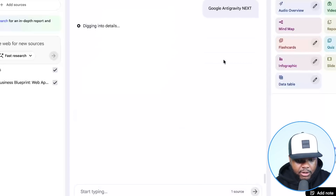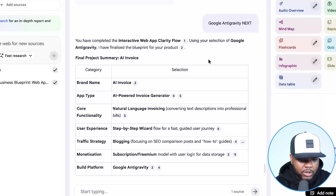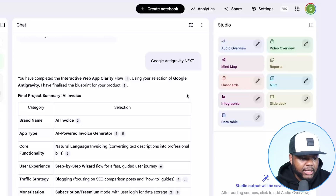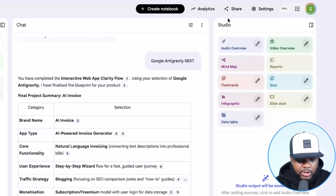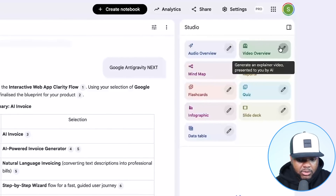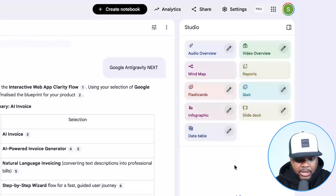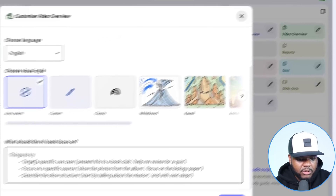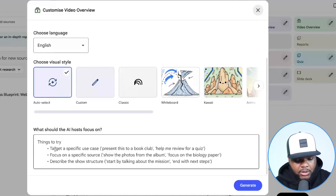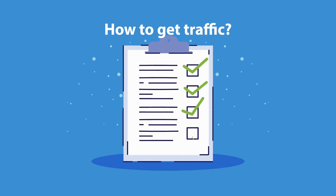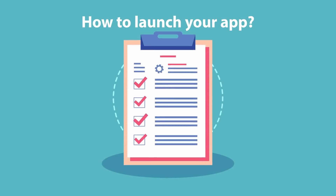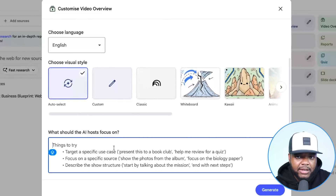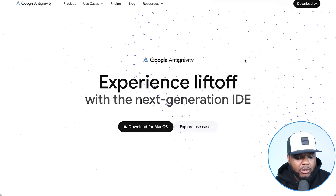Finally, it's going to come back with the platform to build your app on. It gives me two options: Holstinger Horizons or Google Antigravity. Today we're going with Antigravity, so I type 'next.' It then comes back with a prompt I can copy and paste directly into Antigravity to start building. To be completely honest, Notebook LM is helpful for getting clarity, but its main feature is the studio section on the right-hand side, specifically the video overview section.